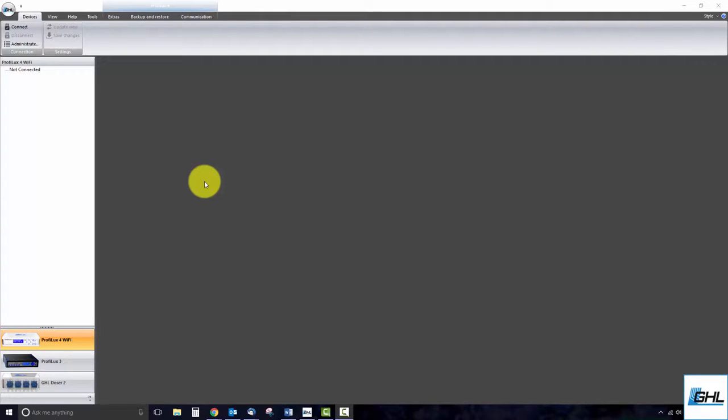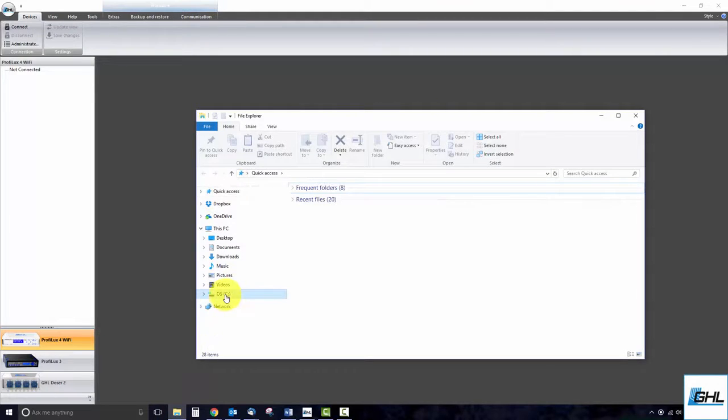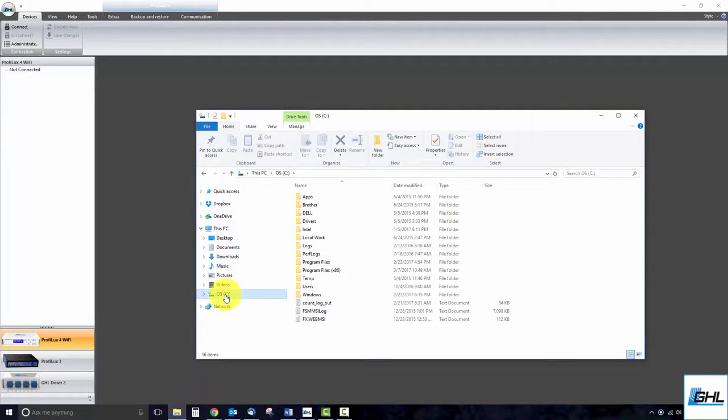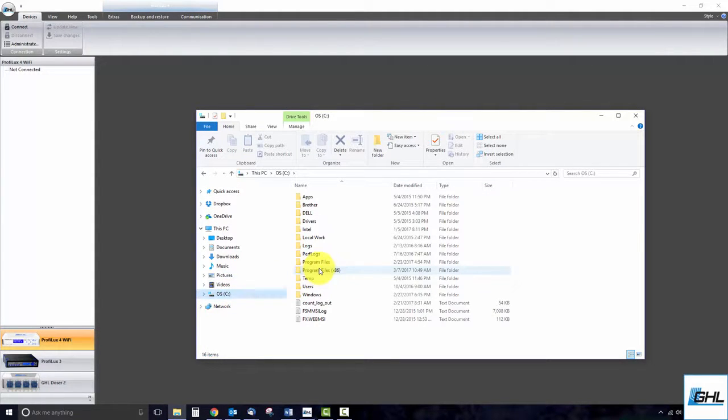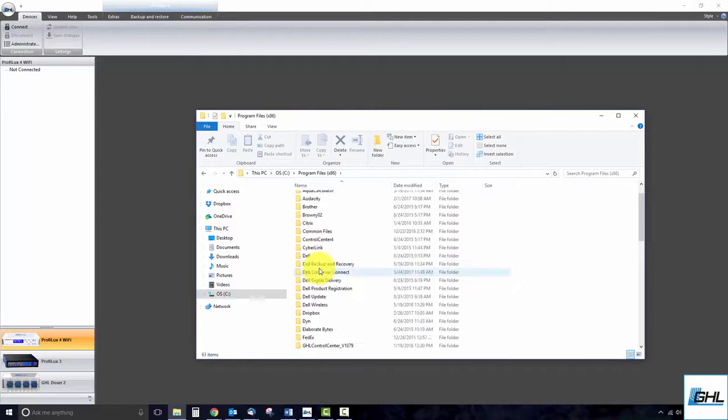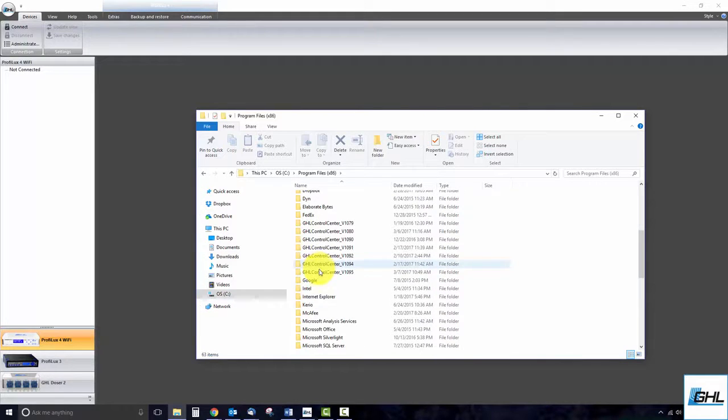To get started, open up File Explorer and select your hard drive. Double click on Program Files x86 and locate your version of GHL Control Center.